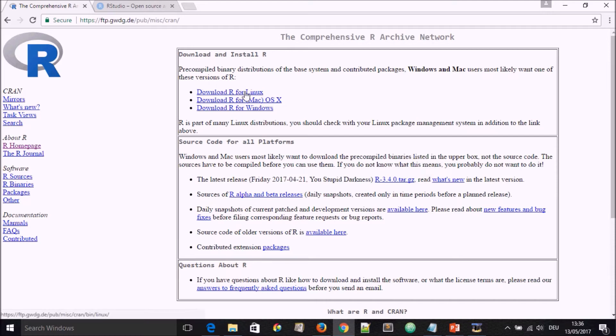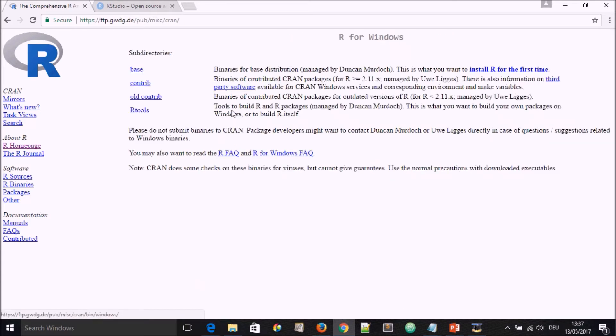If I select this and click, we'll come up to this next page where we're going to see different versions for installing R. We have R for Linux, we have R for Mac, and we have R for Windows.